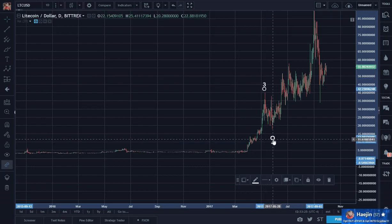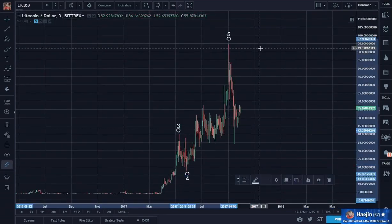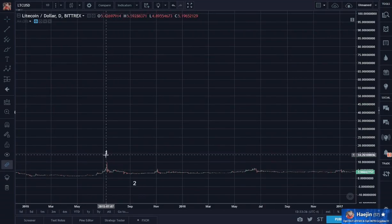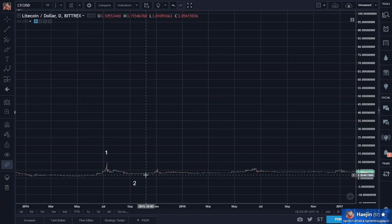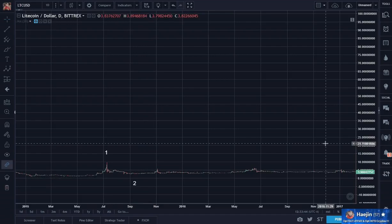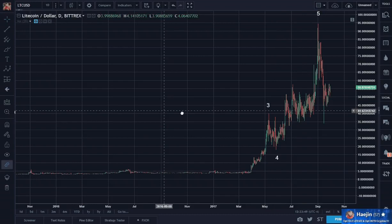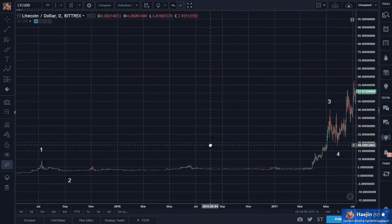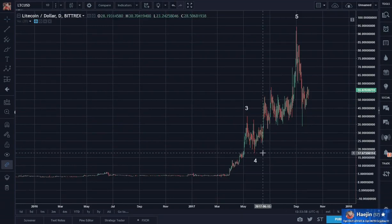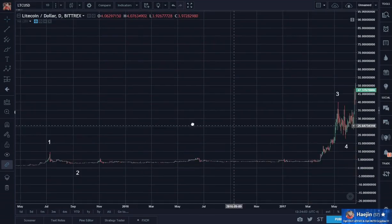So let's go back to the rules of wave labeling. Wave two cannot equal the bottom of wave one or exceed it — check. Wave three cannot be the shortest among the five; I can find that both wave one and wave two are shorter than three — check. Wave four: the bottom of wave four cannot overlap with the top of wave one — no problem, check.